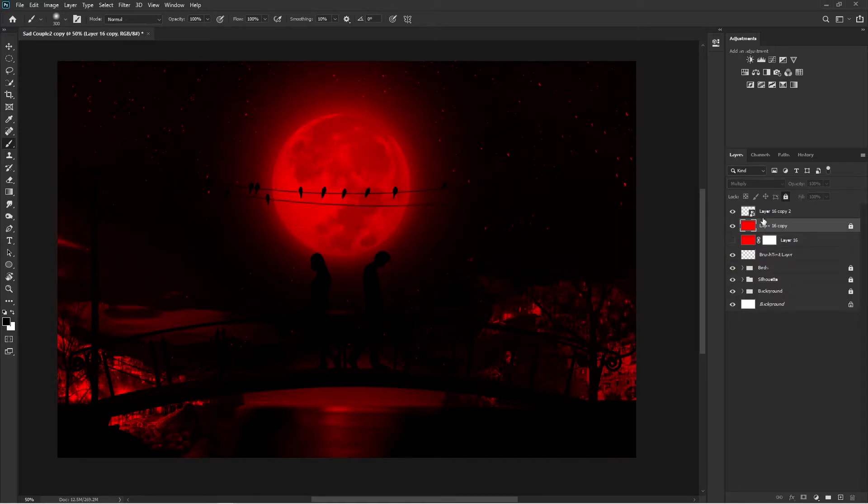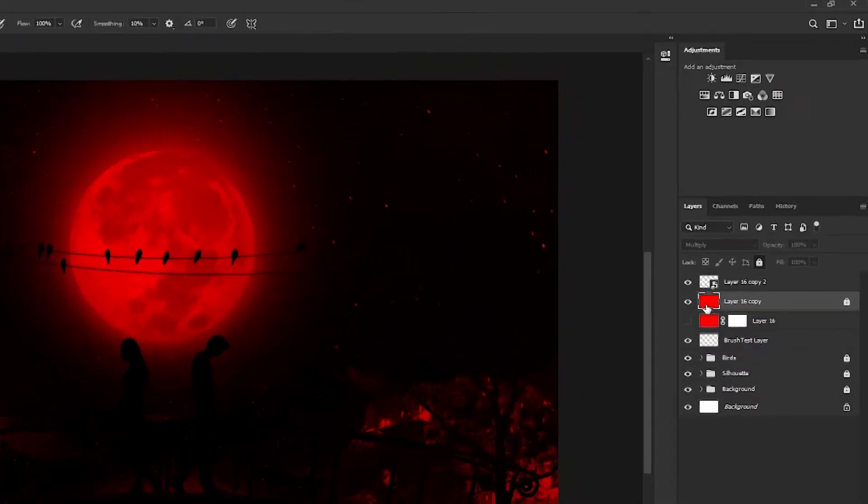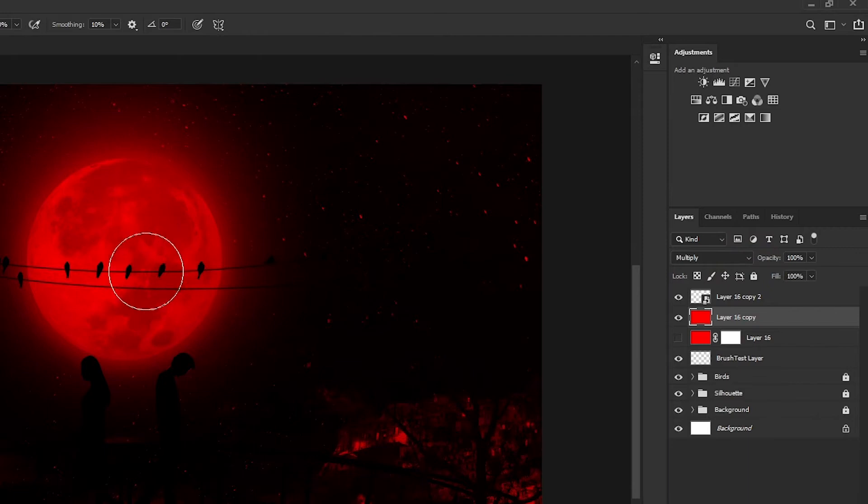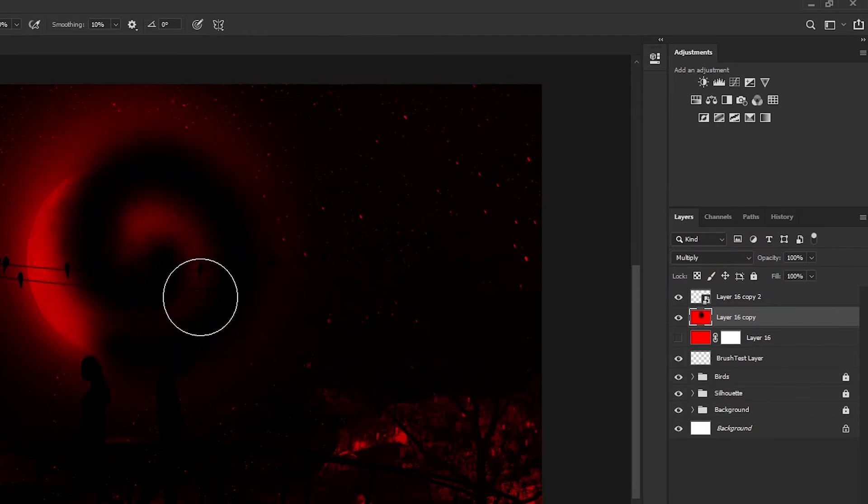Now I've selected the right layer and the visibility is on, but I still can't use the brush because this time my layer is locked. As soon as I unlock the layer, I can use my brush again.